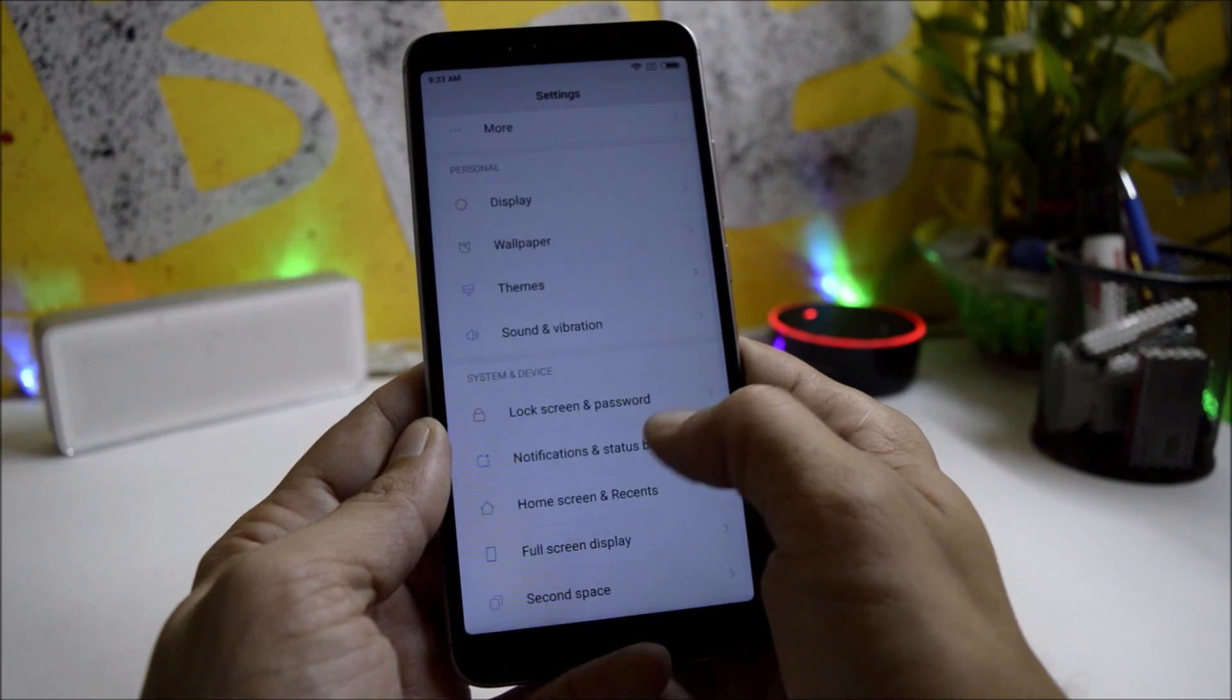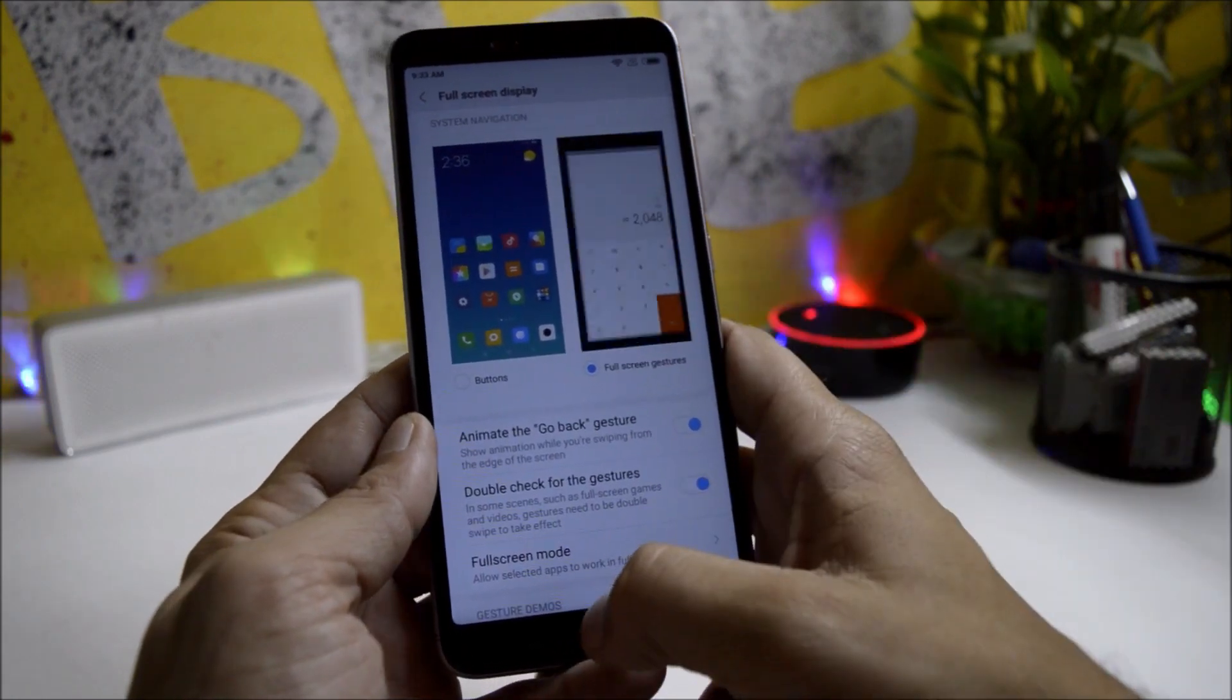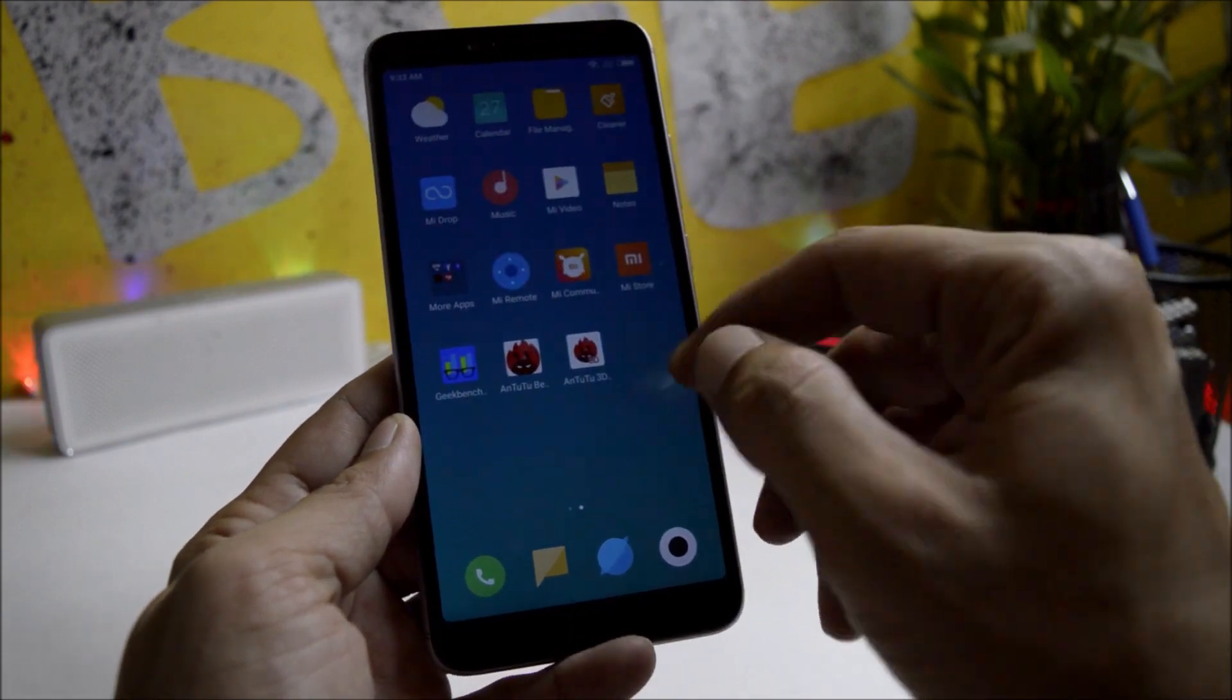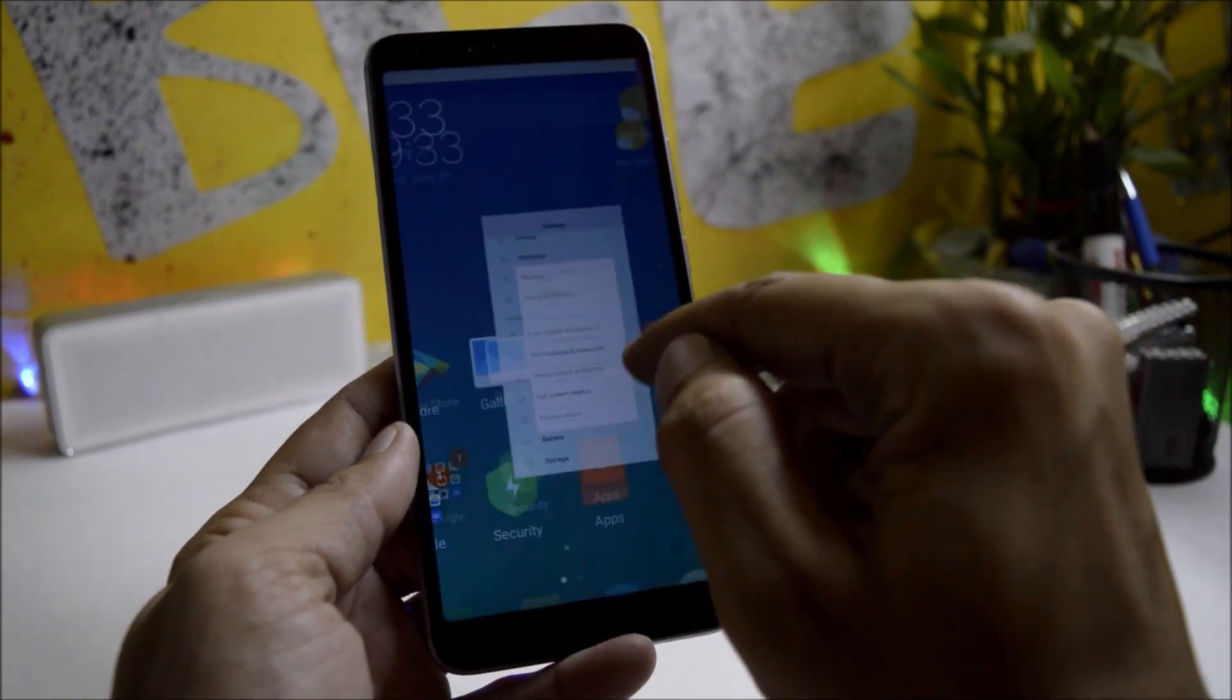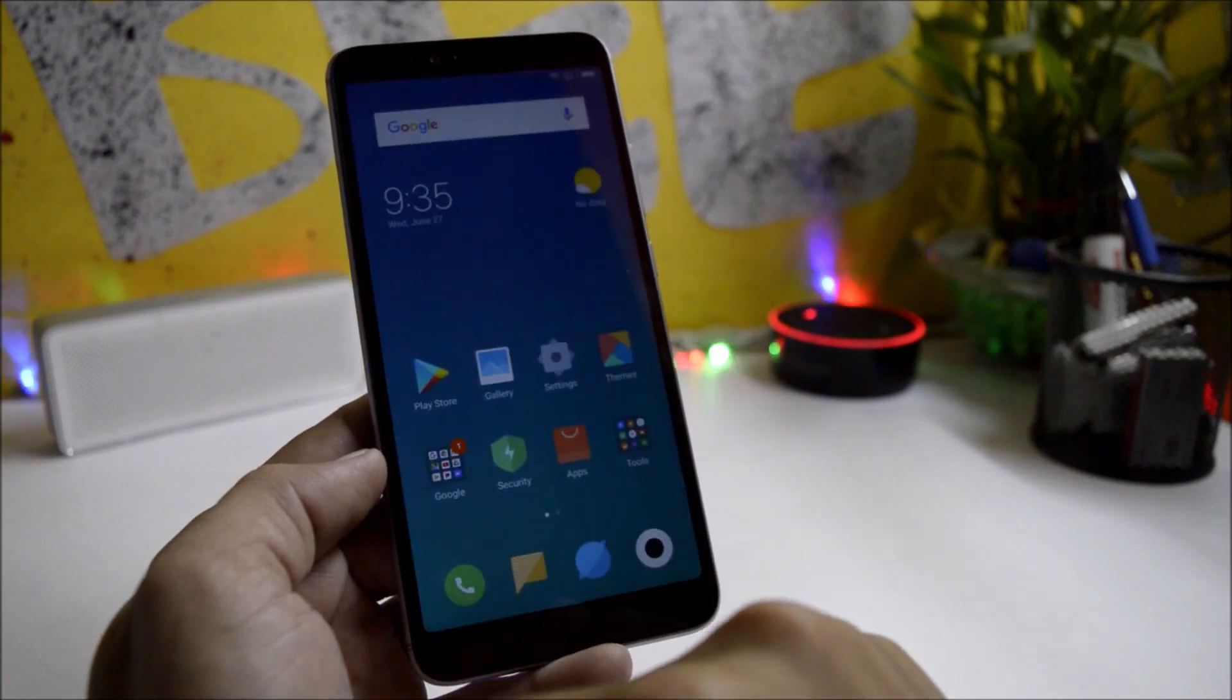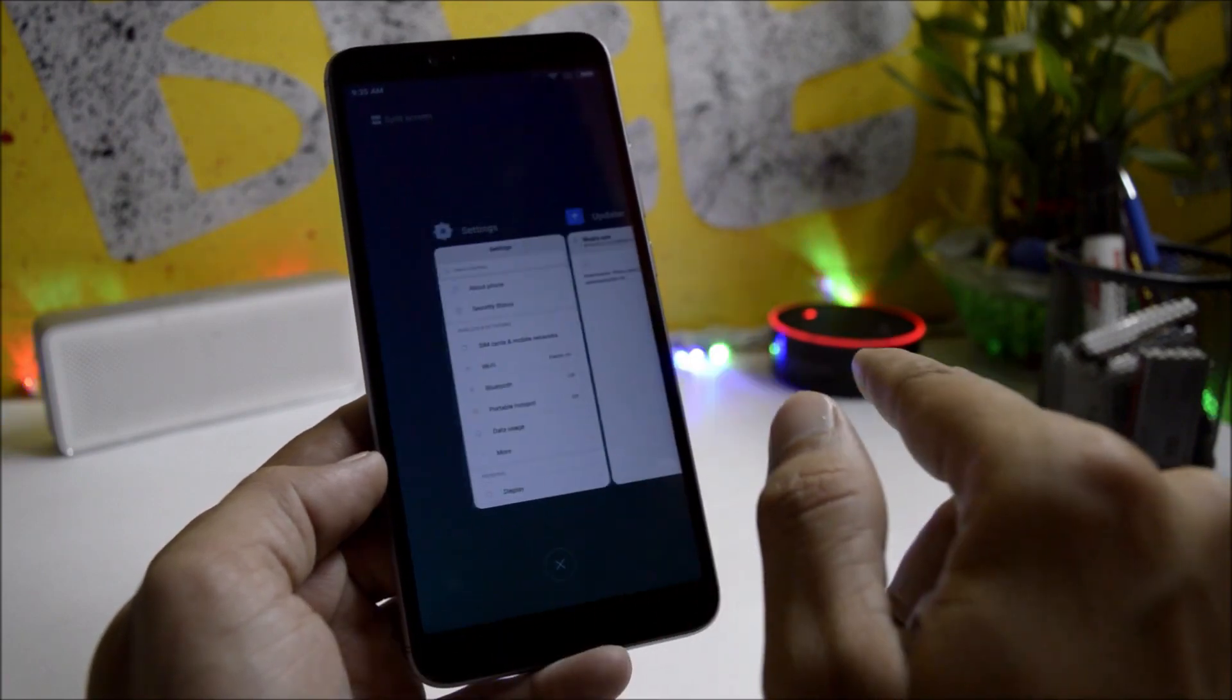Now moving on to the full screen gestures. As you can see, I have already set it. Previously there was a delay when I used to swipe up or if I am going back from any of the applications. And now you can see there are no delays and the full screen gestures are working perfectly fine.